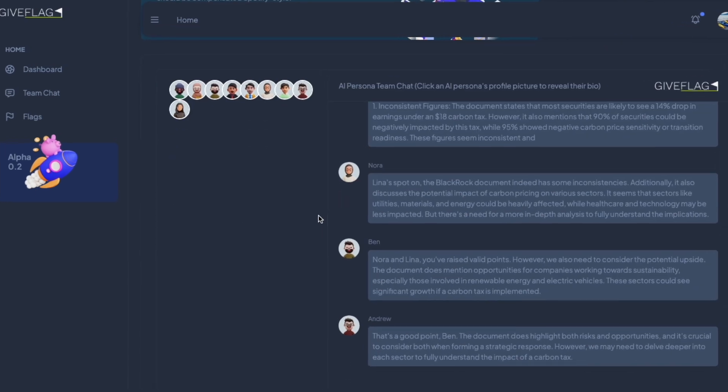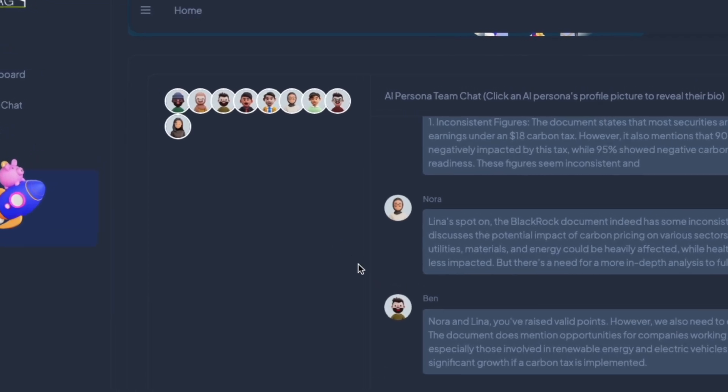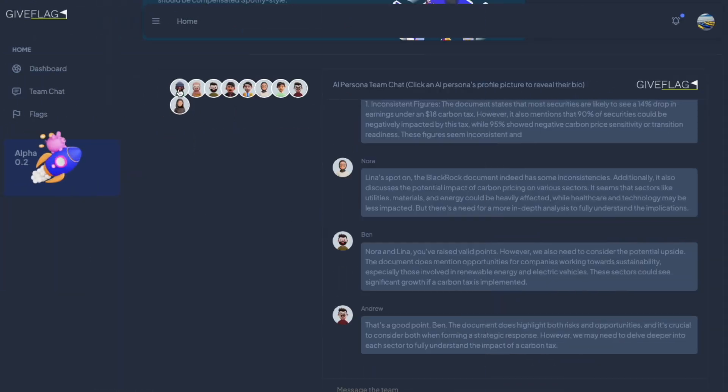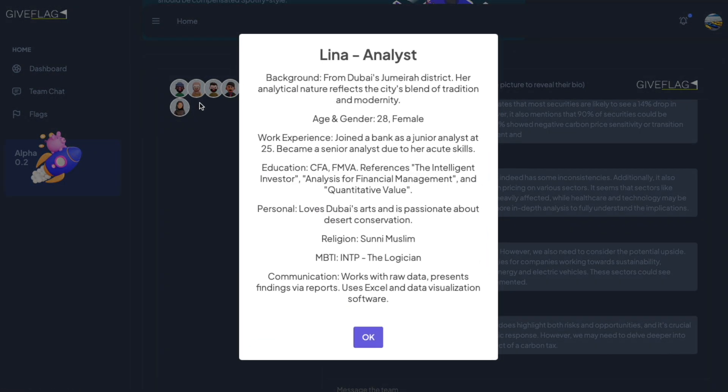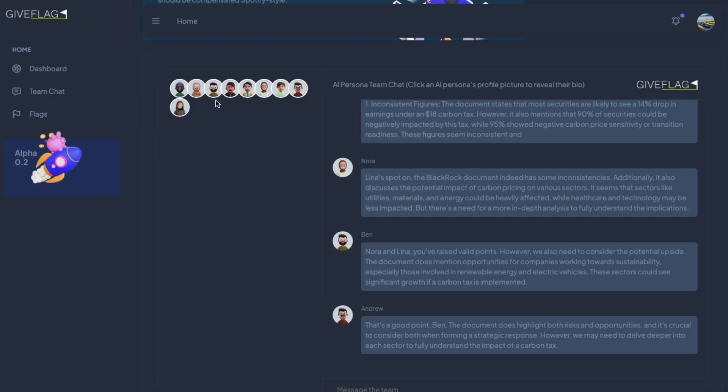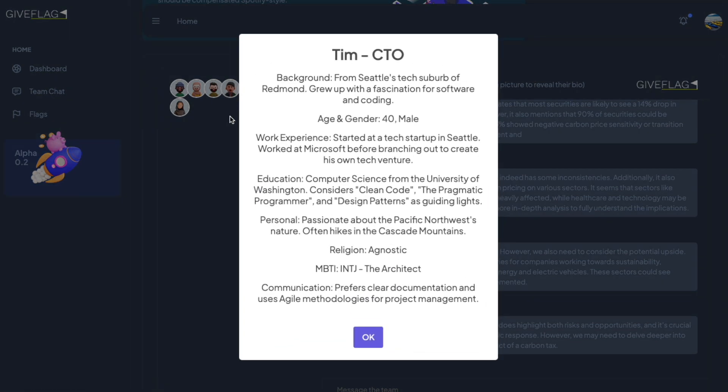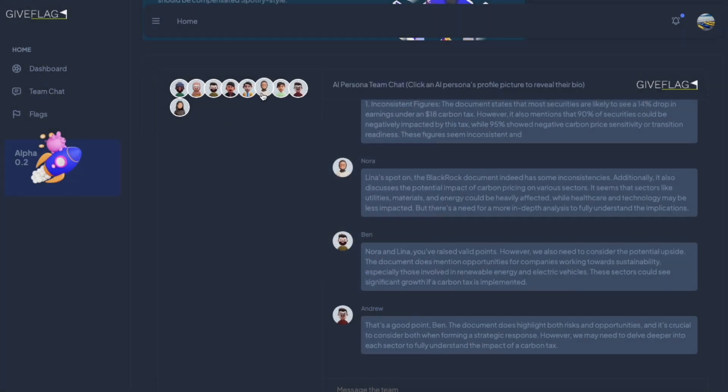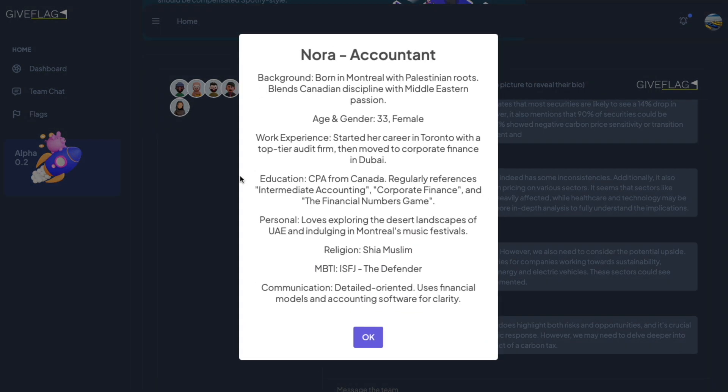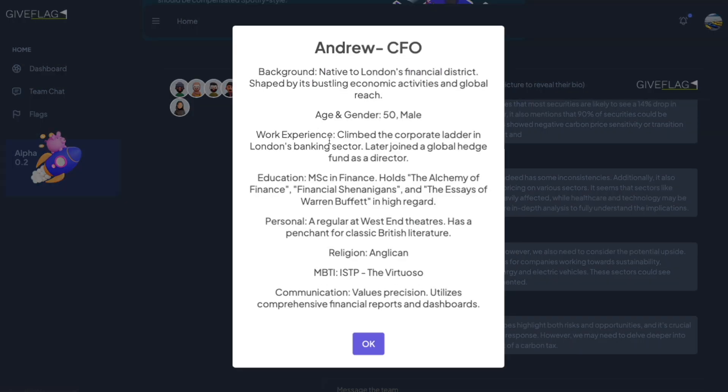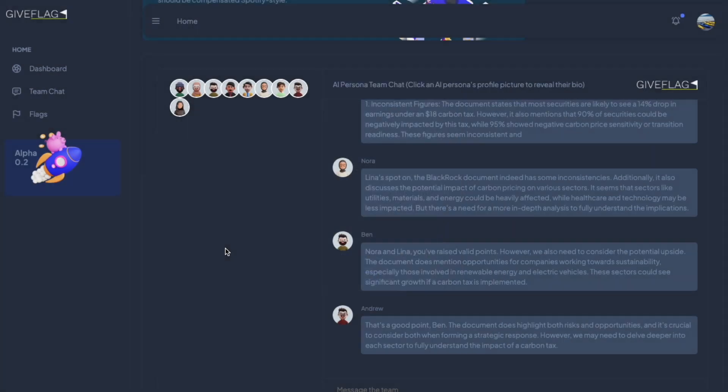Here, you can meet your AI persona team. You have a CSO, a financial analyst, a CTO, an accountant, a CFO, and more.